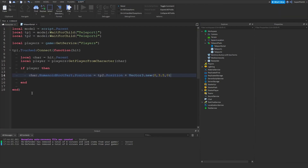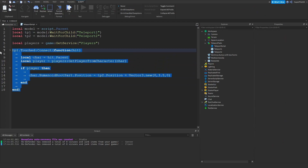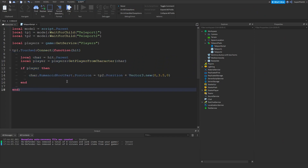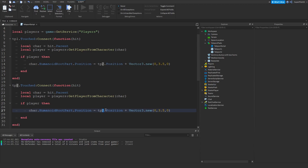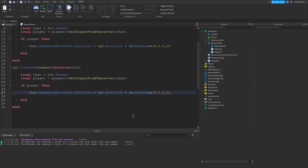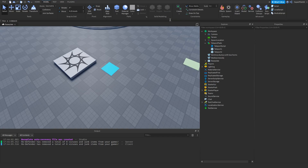Now we just need to script the second one. Copy this entire piece of code from after 'if player', go down a little bit, then change tp1 to tp2 and change tp2 to tp1. Once you've done this the teleport pads are essentially complete and you can test them out.